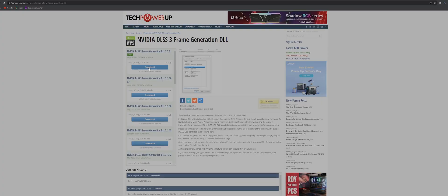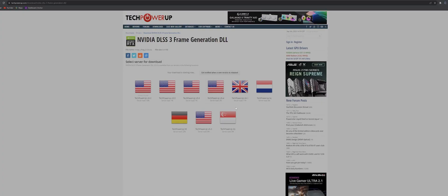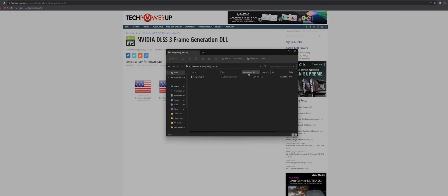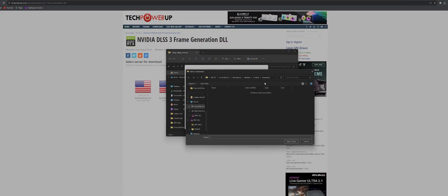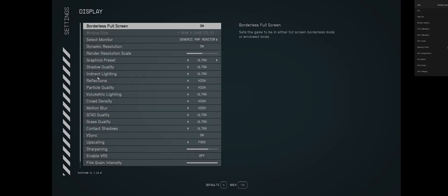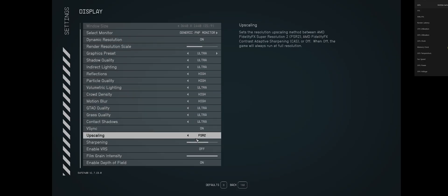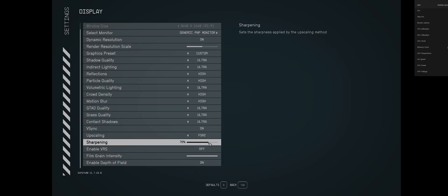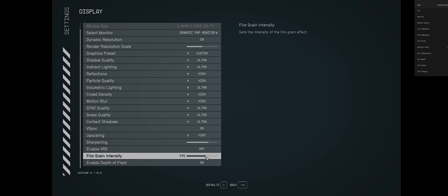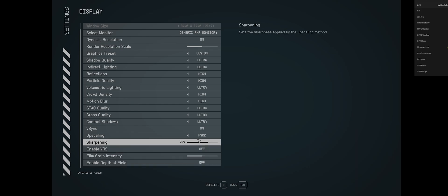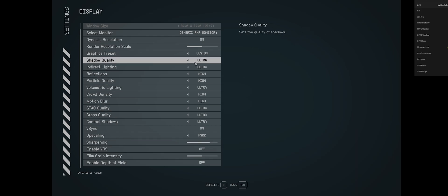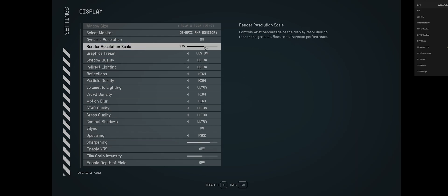Now let's launch the game. Make sure you have FSR2 turned on which is now using the DLSS files. These next few things are personal preference but I like to set my film grain down to 0.5 and render to 75% which would be the quality setting if this was natively supported.